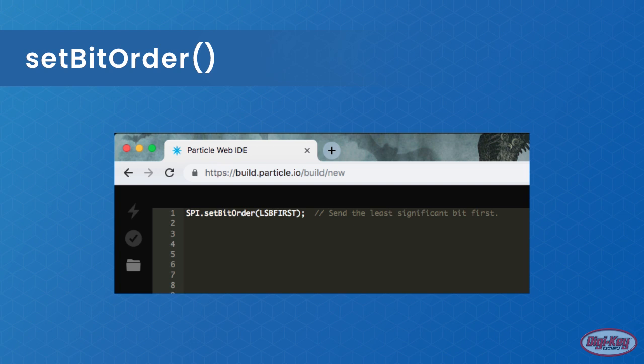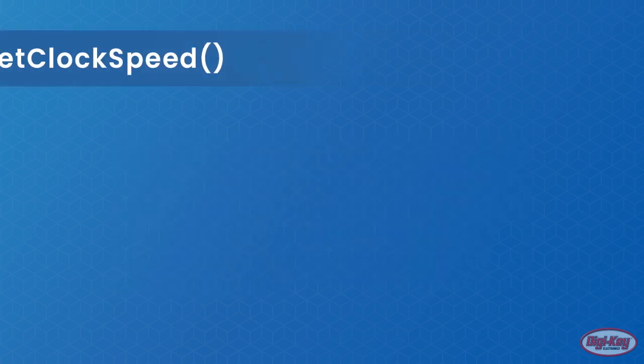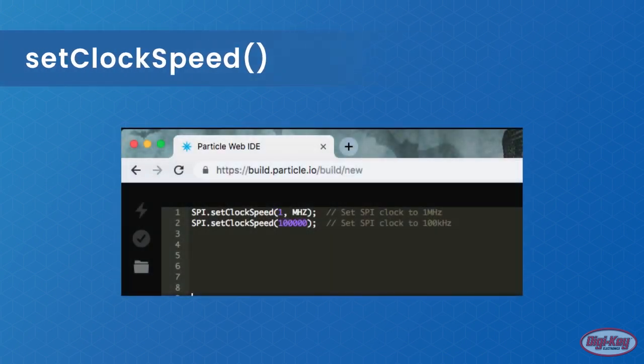The set clock speed function is used to set the clock speed of the SPI clock line. Different SPI devices operate at different speeds, and therefore this function needs to be used to get the clock speed correct. You can either pass a number followed by a unit, or just a number in Hertz.